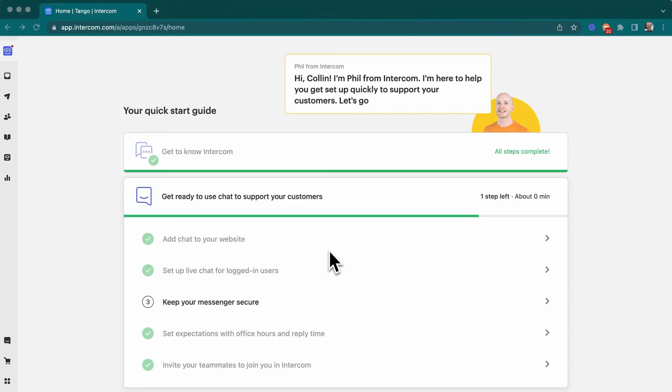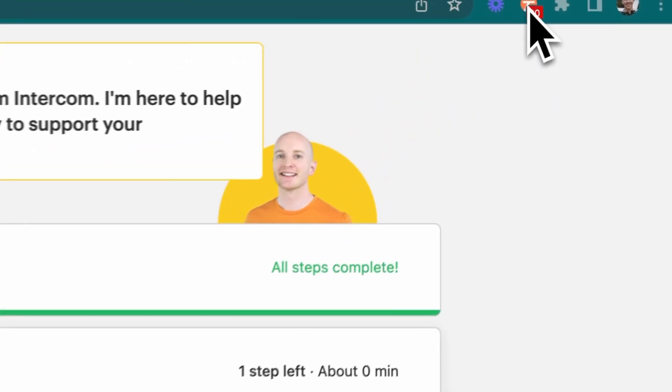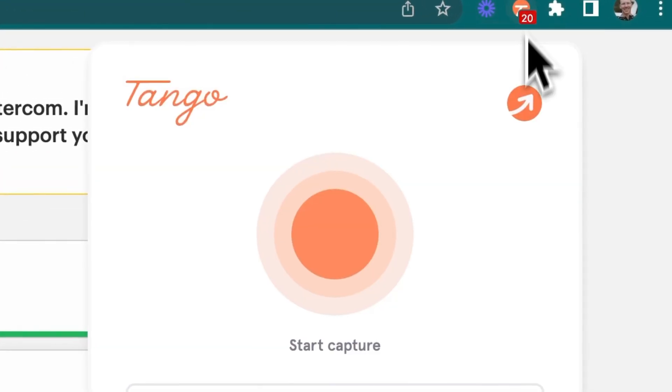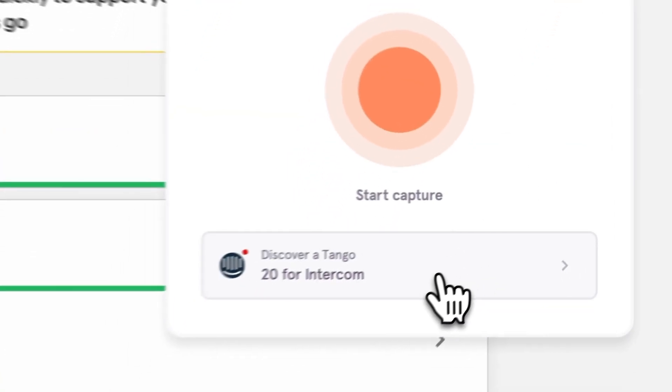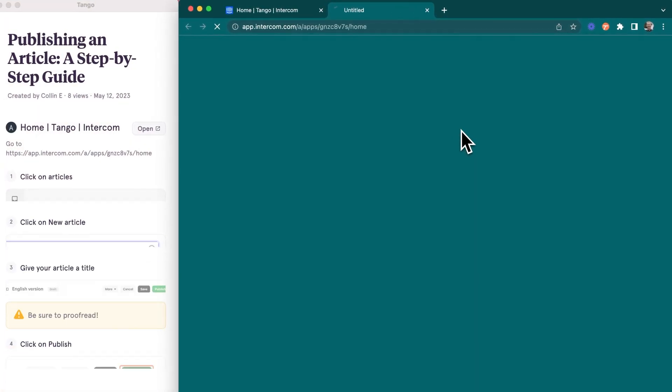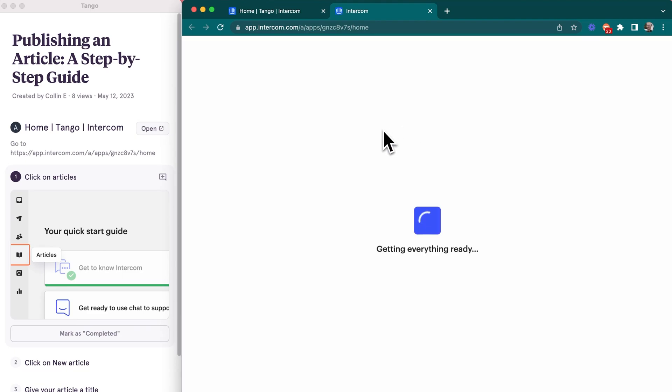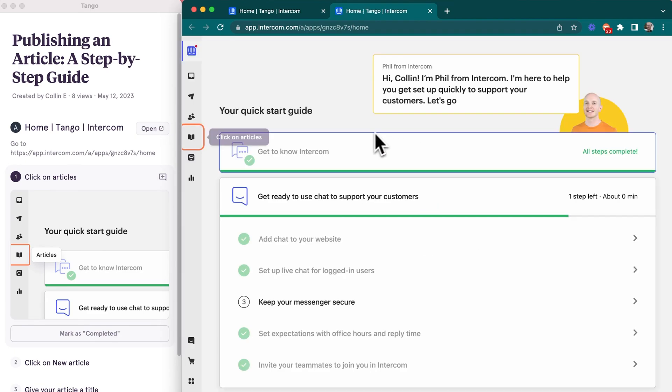If you've shared a tango with someone and they have the tango extension installed, they'll get a little notification on sites where tangos exist, which means they've got tangos waiting for them. No searching, scanning, or pinging needed.